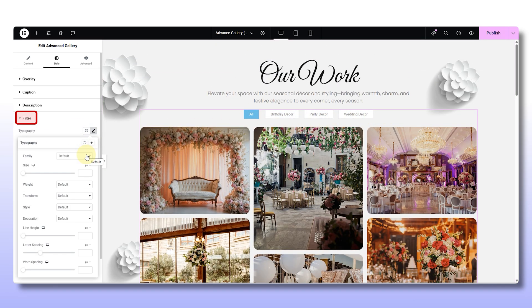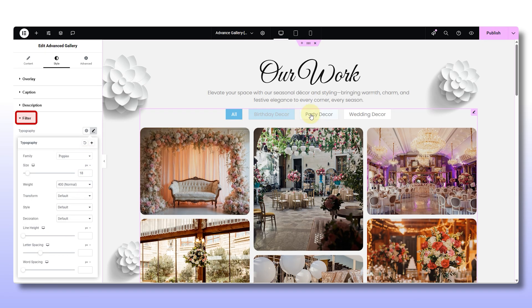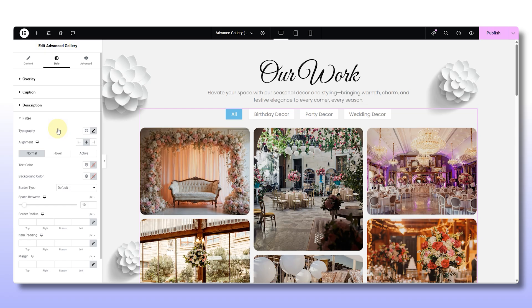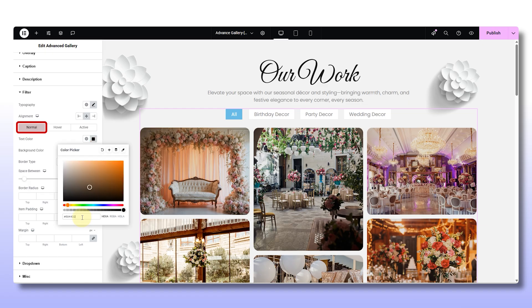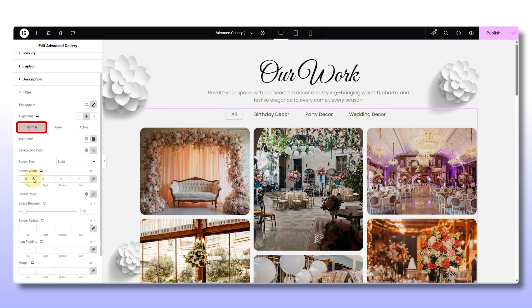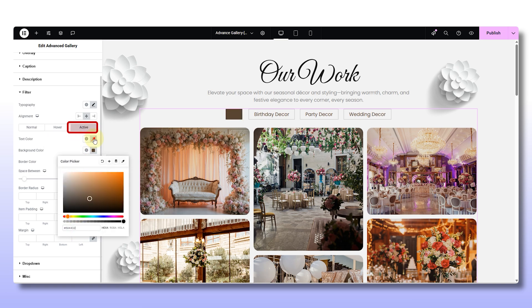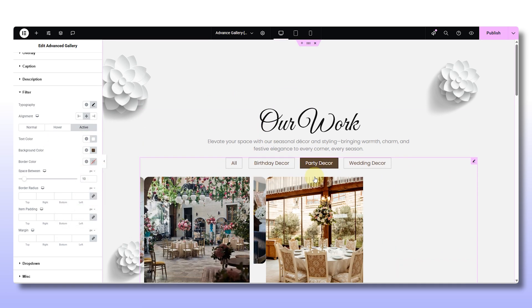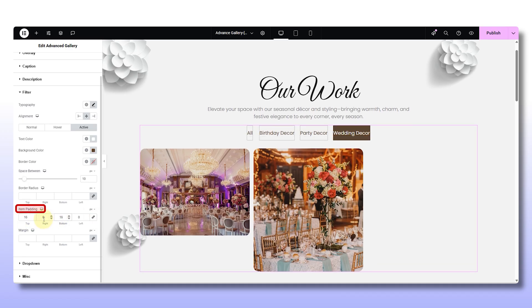Scroll down to the filter styling. Here's where you can really give your filter tabs some personality. Adjust the typography for your filters, and you can set how each filter looks in its normal state, on hover, or when it's active. Choose your text colors, background, borders, and match it all to your site theme. Then fine-tune the item paddings — that's the space around your filters — so everything feels balanced and spaced out.